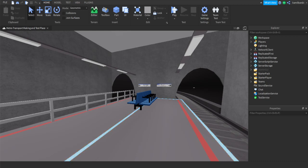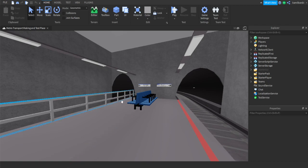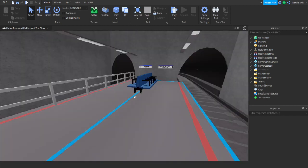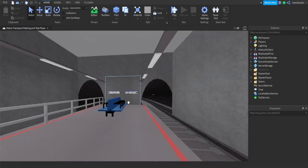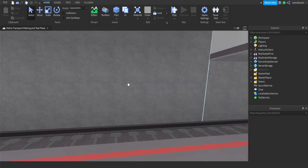Hello everyone and welcome to another video from Roblox. Today is another progress show on my game of Metro Transport called Metro Transport.